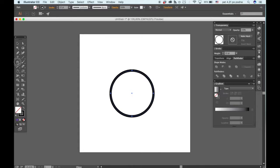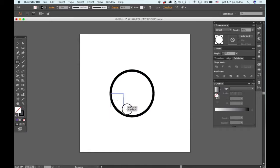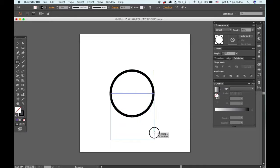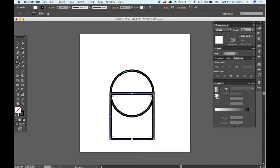Now you want to go here to the rectangle tool. Again hold down the shift key, click and drag like so.